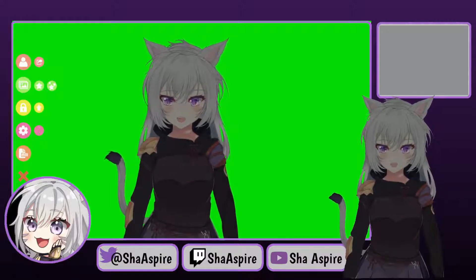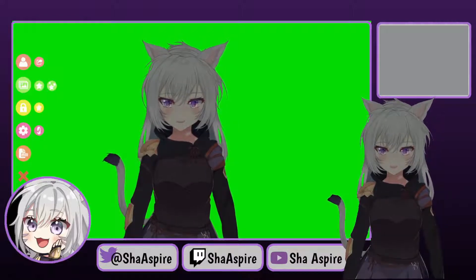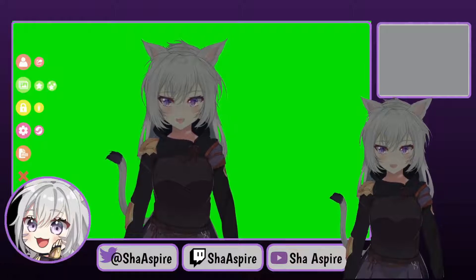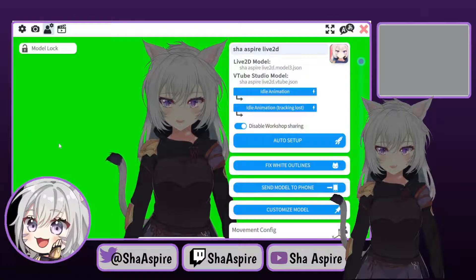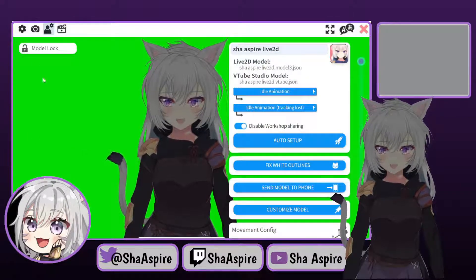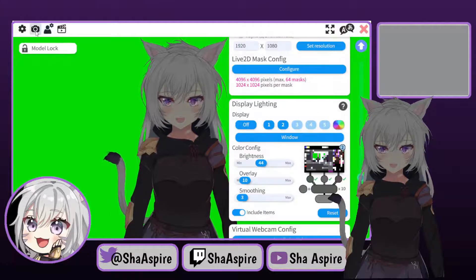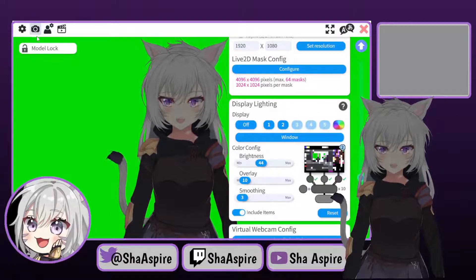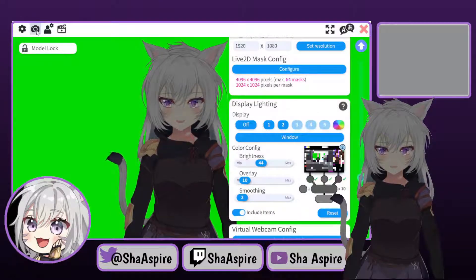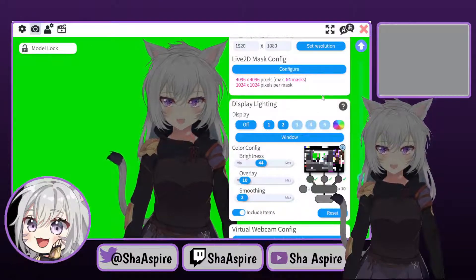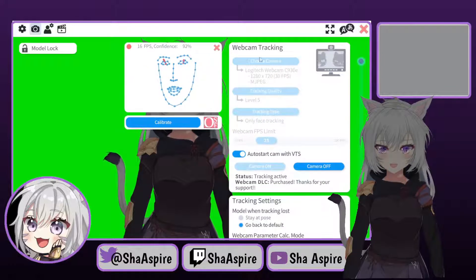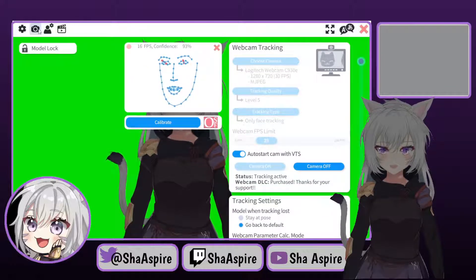So what you're first going to need to do is figure out where to find all this stuff. You want to open the purple cogwheel here on the left-hand side of VTube Studio, and what you need to start off with is going into the picture camera model setting here.